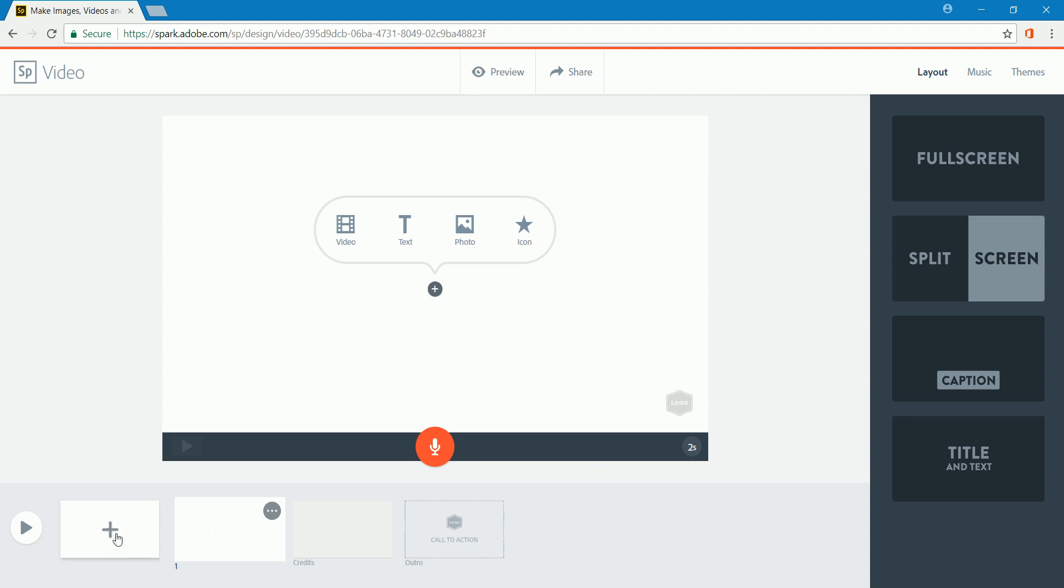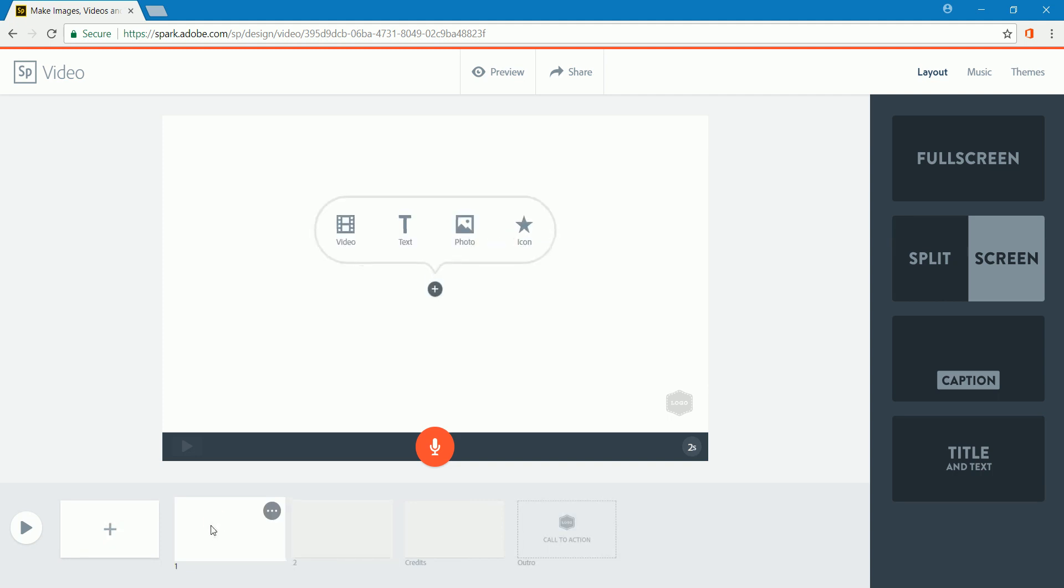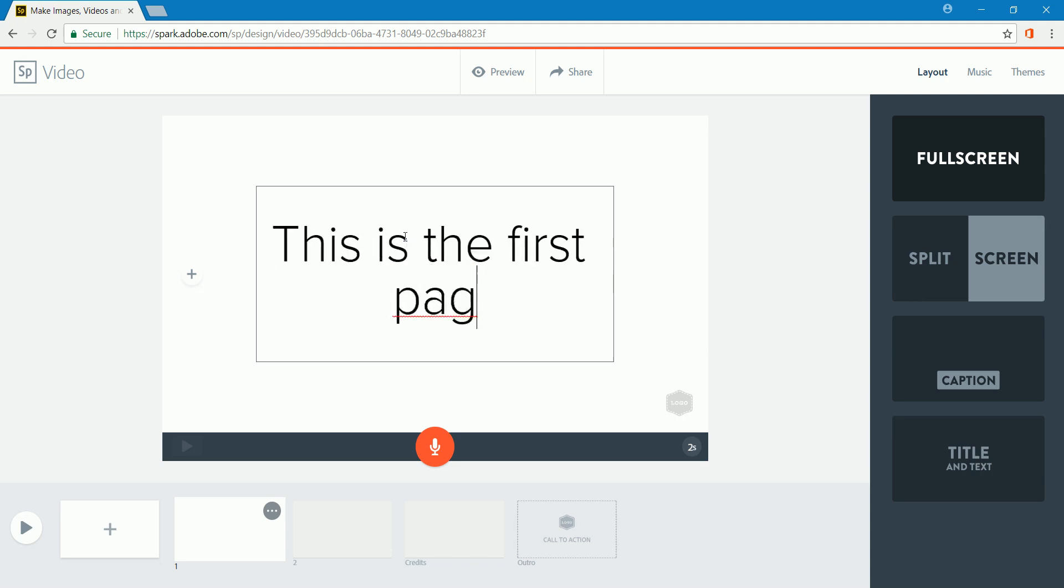If I click the plus, I'm adding a second, another one after it. So I'm going to click on the first, and I have a choice. I can add a video here, text, or a photo. So I'm going to click on text and just type: This is the first page.